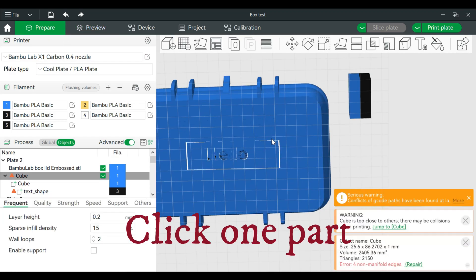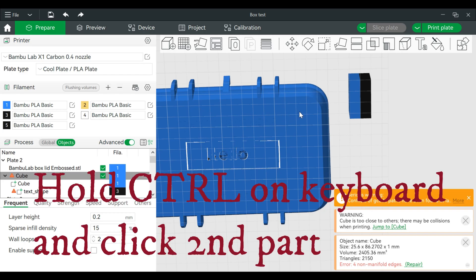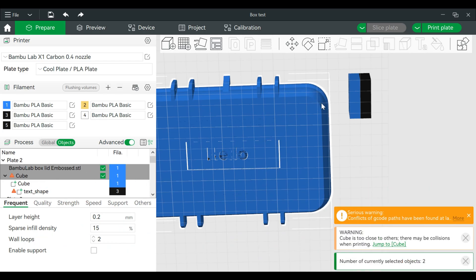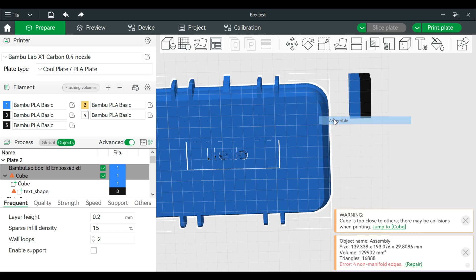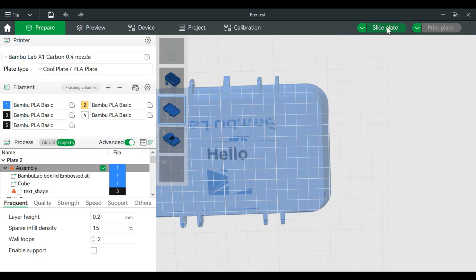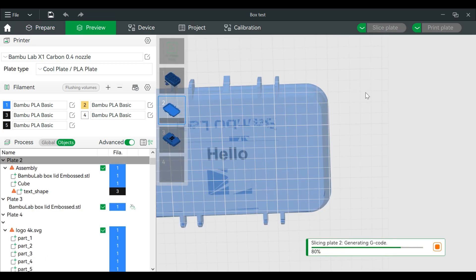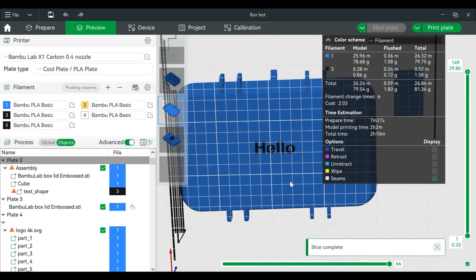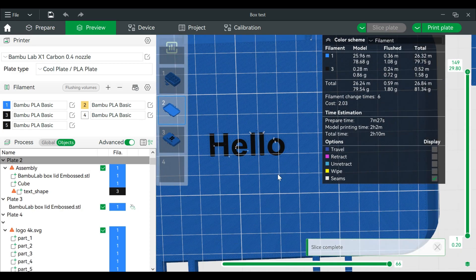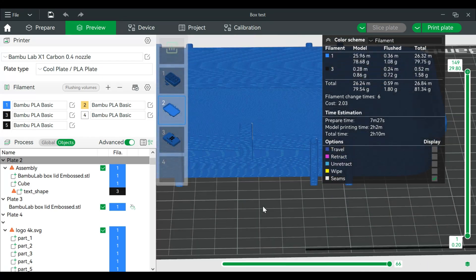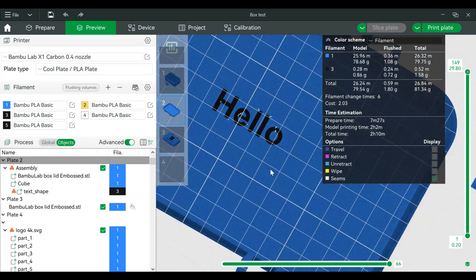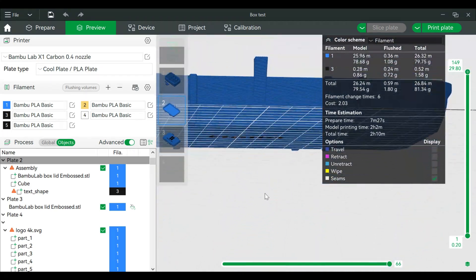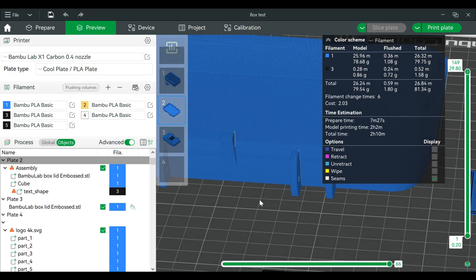Go to Prepare, click on this once. I'm holding Control on my keyboard, clicking on the main part of this. Then we can right click and we can Assemble. Now when I slice the plate, I've just made flush text on the bottom of that piece - so in this case, the top of the lid.